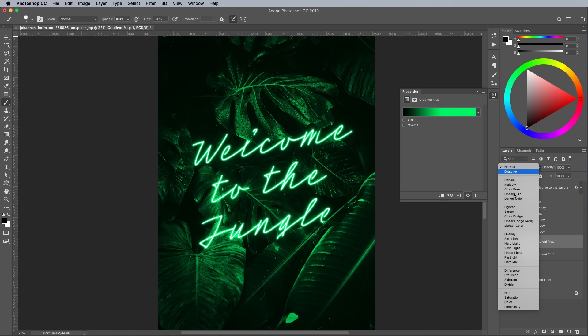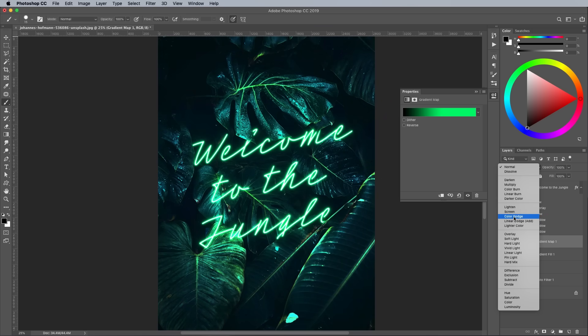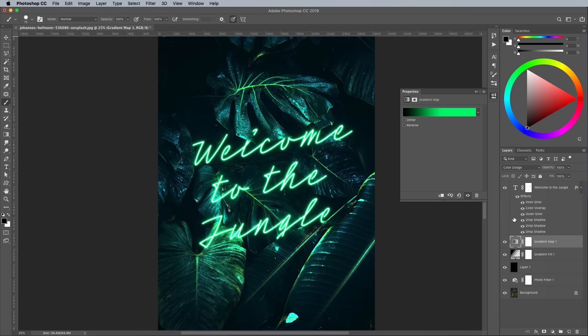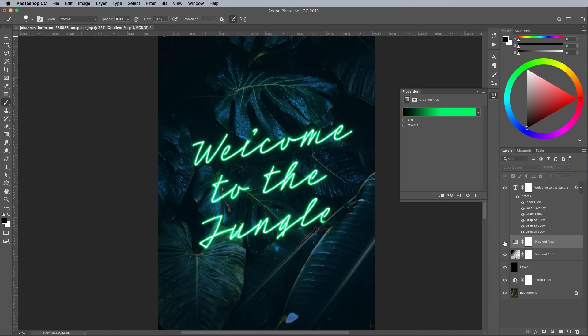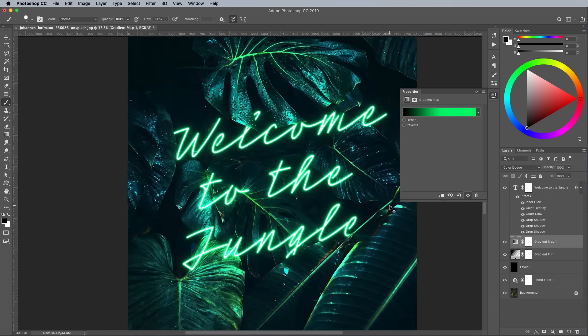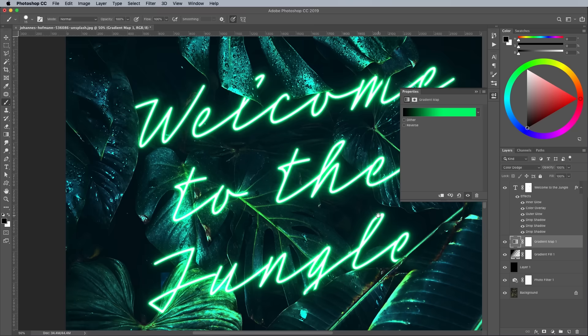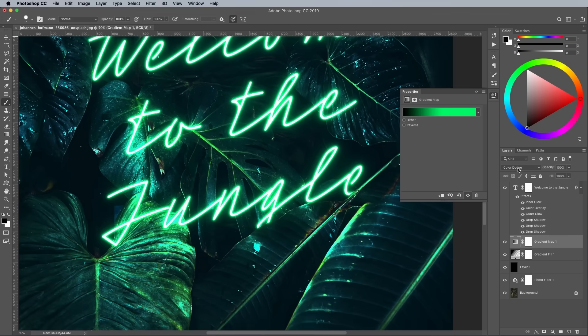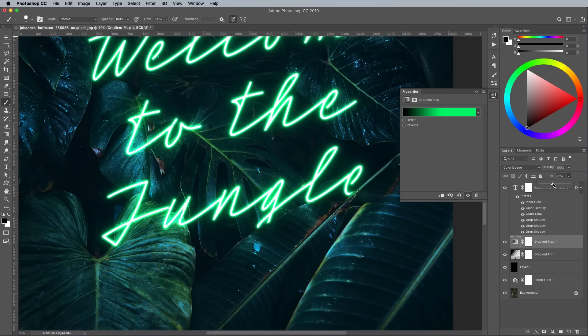Change this layer's blending mode to Color Dodge, which will boost the colors in the highlights. It can blow out the brightest parts, so reduce the fill setting in the layers panel to around 70% to tone it down.